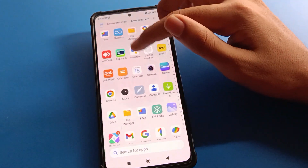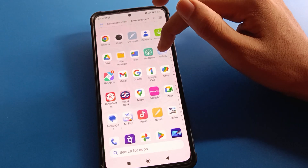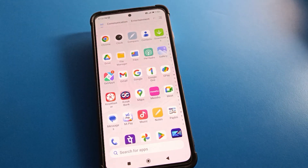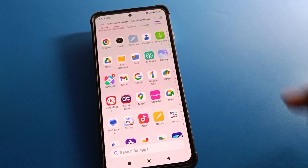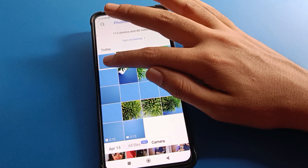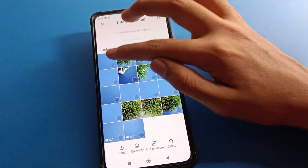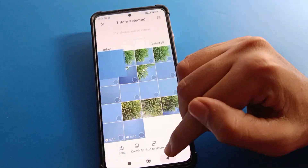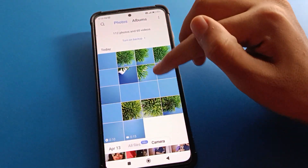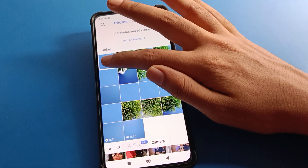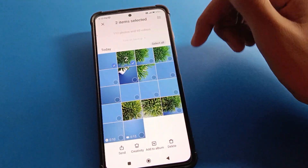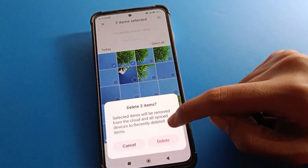If you delete a photo or video from your phone gallery, open your phone gallery. After opening the gallery, select your photos — select this photo, this photo, this photo — and then delete them.